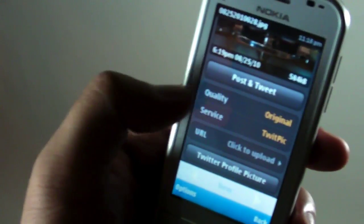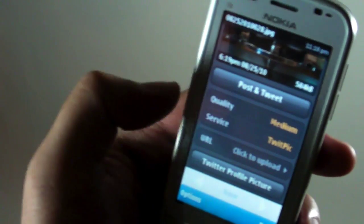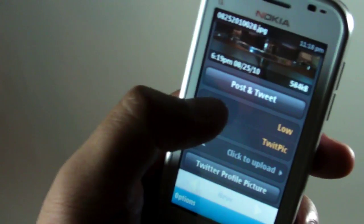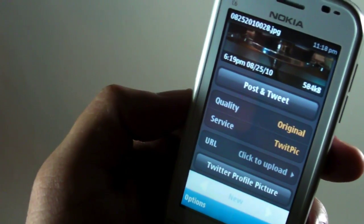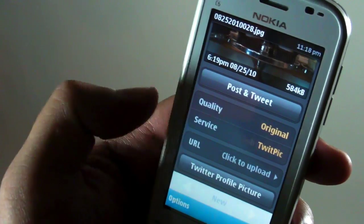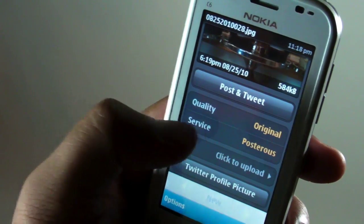High, medium, low. I like to keep it on the original and you could also choose what service you want to upload it to.